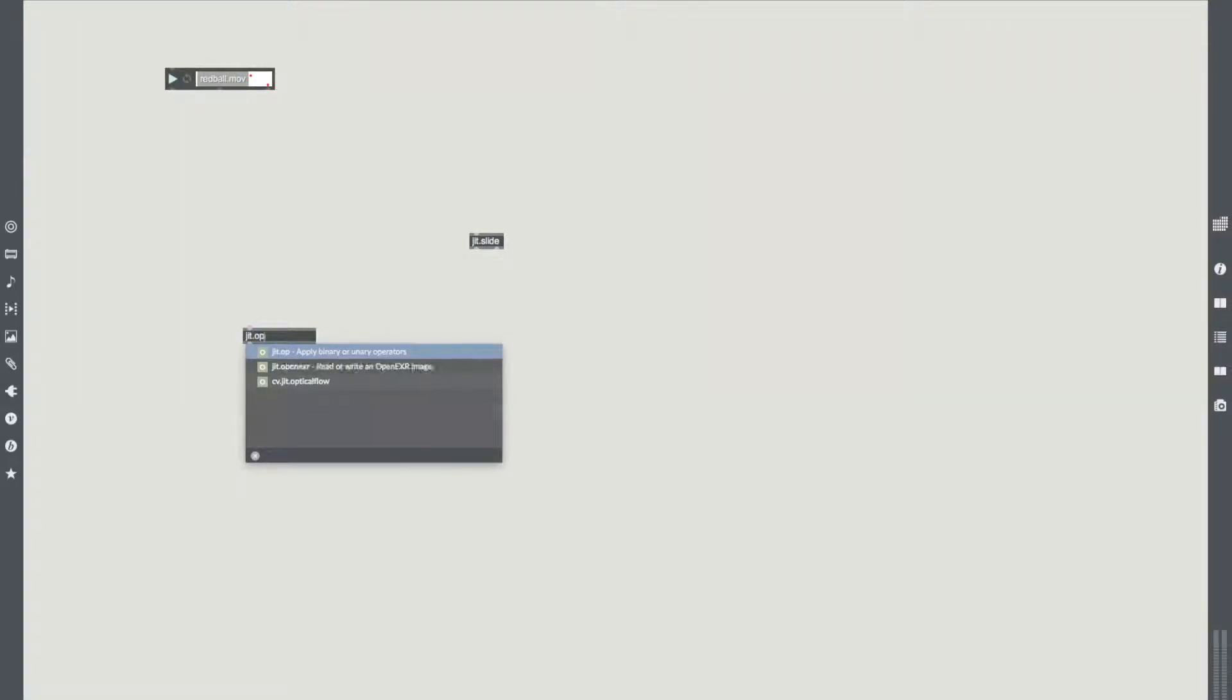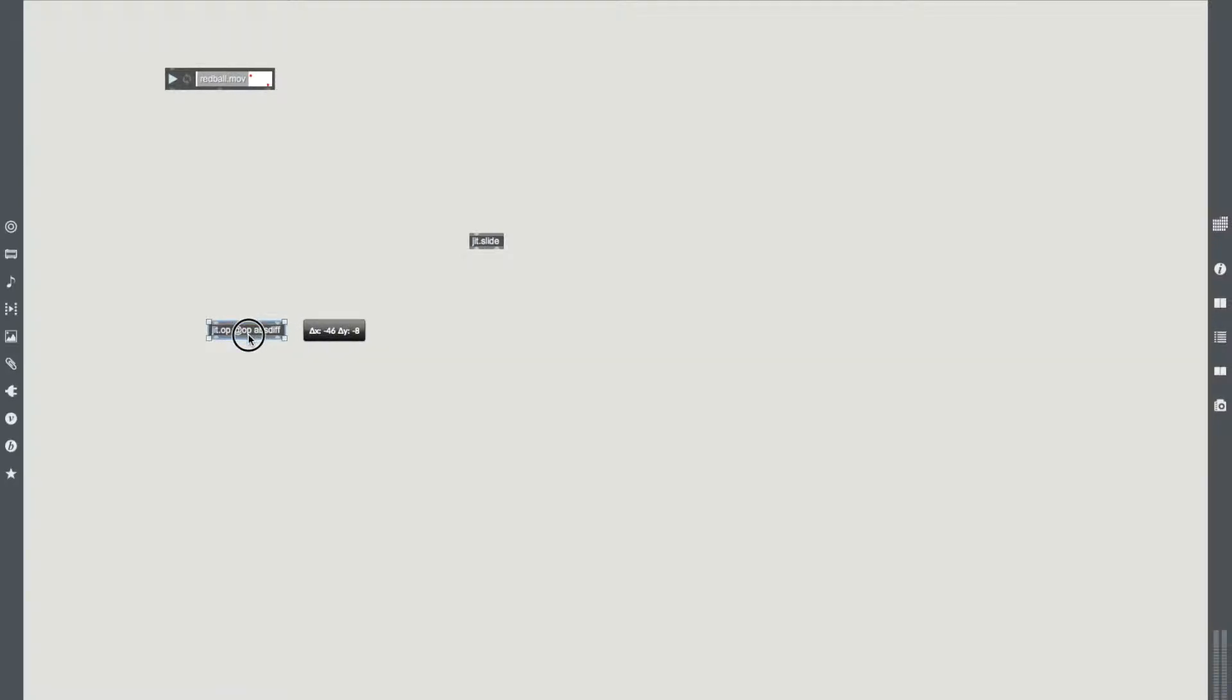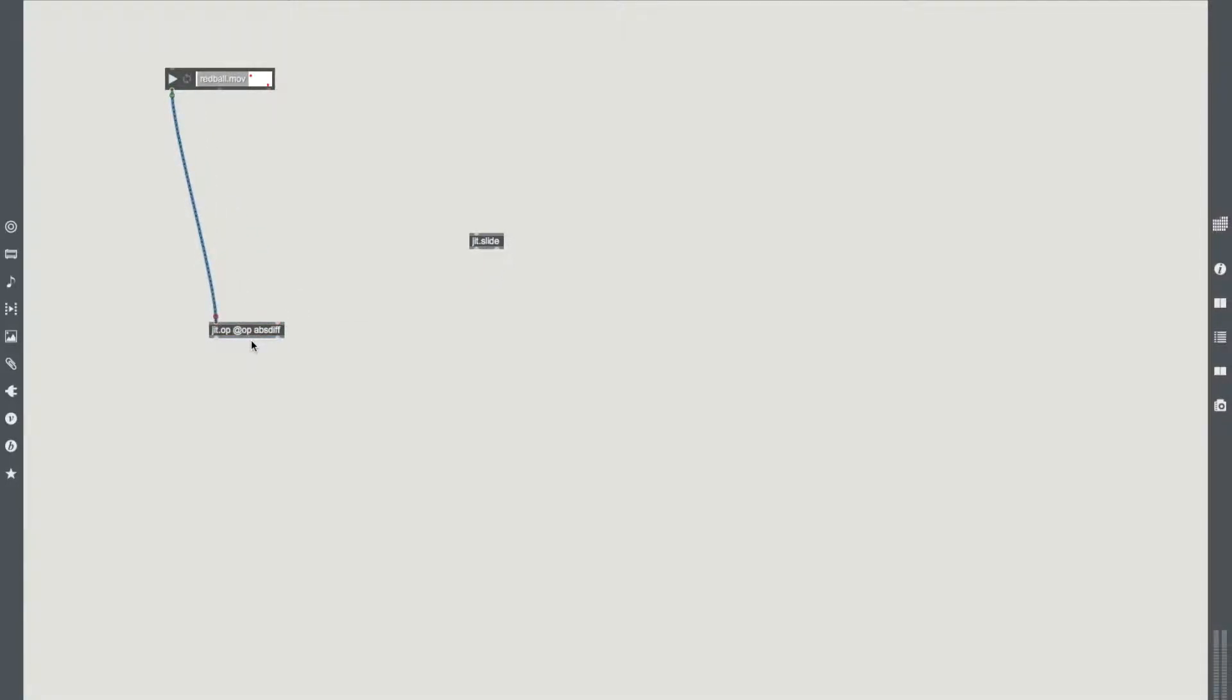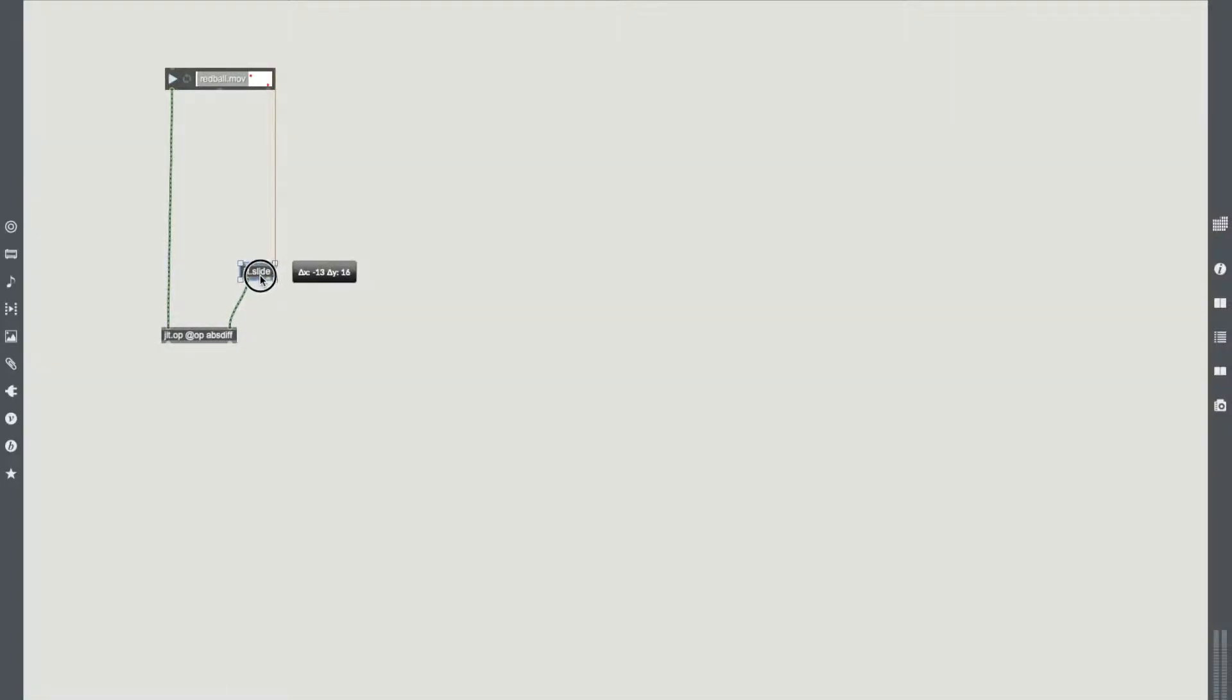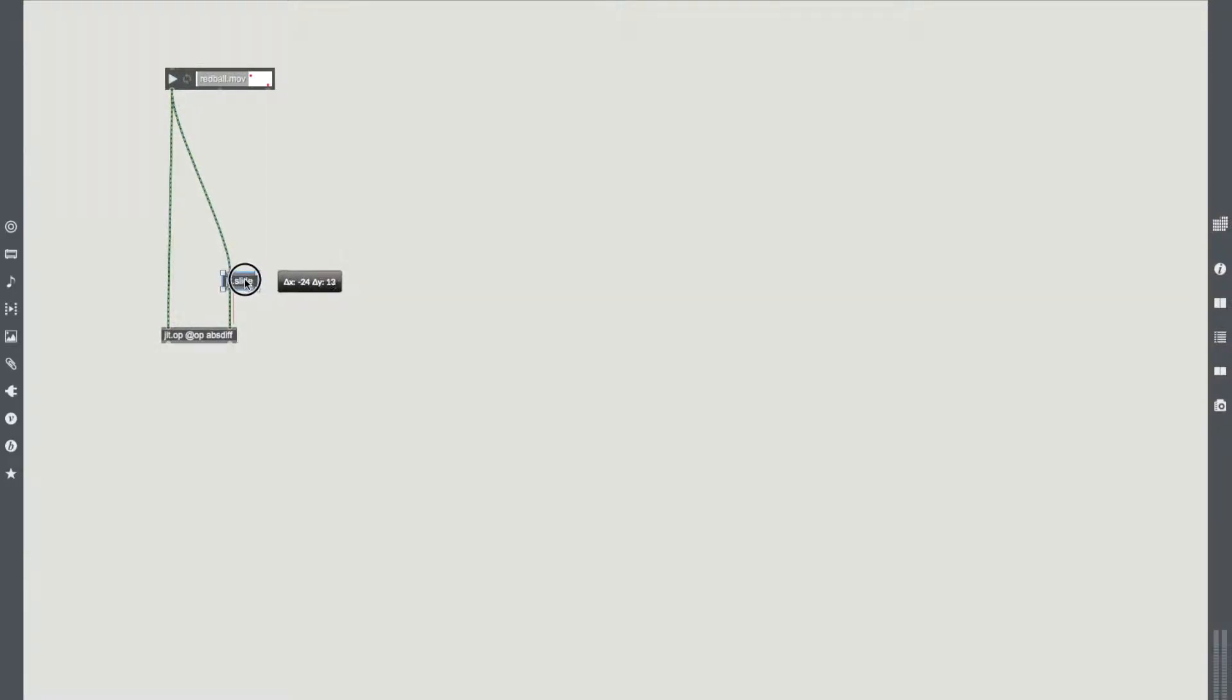In simple terms, all this does is if it looks at the matrix and if a value went from say 0 to 1 over 10 frames and we set the slide to a certain value, it will then make that go from 0 to 1 over 15 frames depending on the value we have in the slide. We've got our matrix coming from jit.redball. We're going to put that into jit.operator and we're going to set our operator as absdiff, so absolute difference.